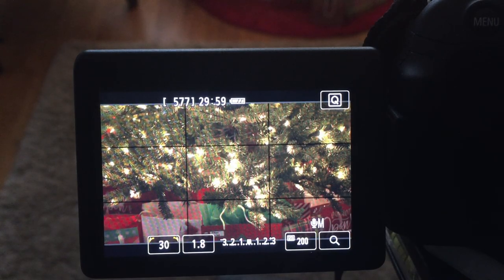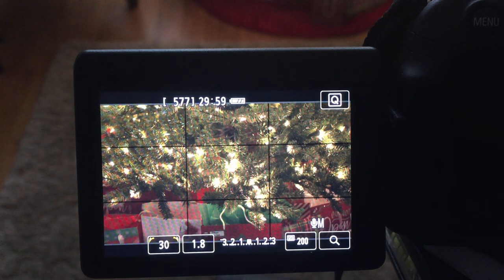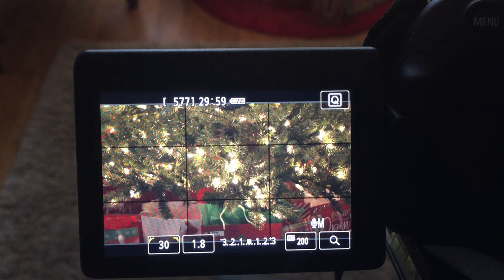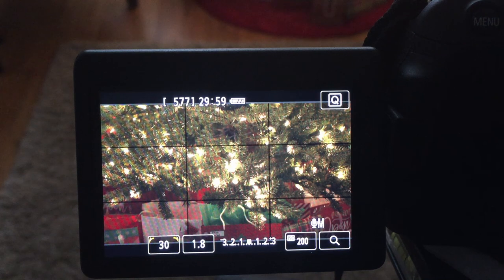What you're trying to do from an exposure perspective is balance out these three settings so that you can get that exposure meter closer to the middle. A tick left or right should be fine, but I generally try to get it as close to the middle as possible. When ISO is set too high, you get image noise and degrade the image, so you really have a limit to how much you can bring that up as it relates to your exposure.